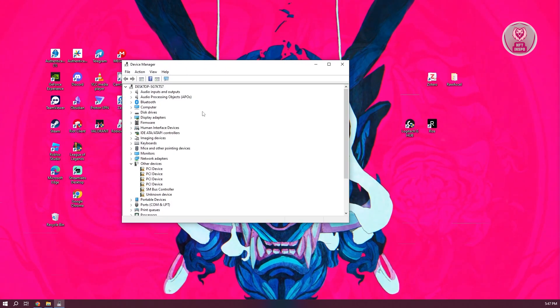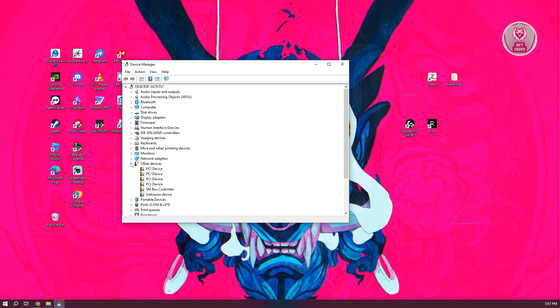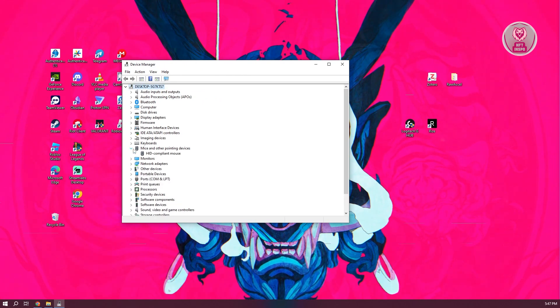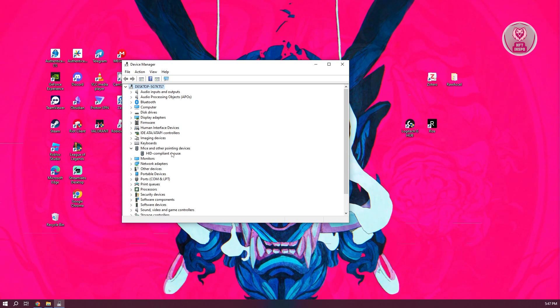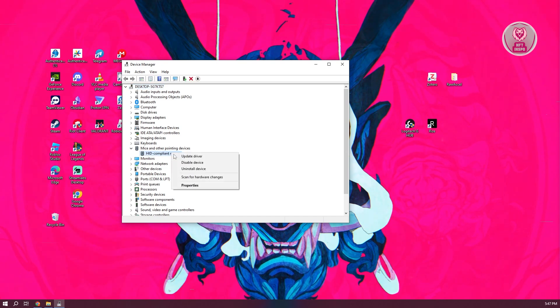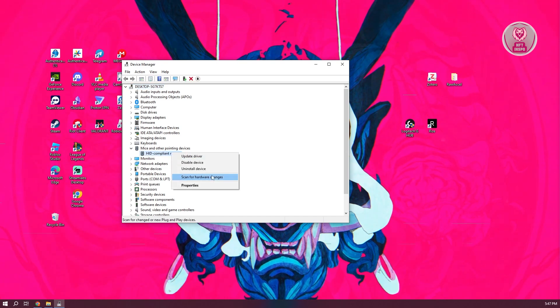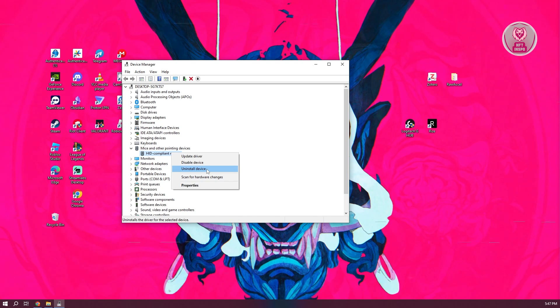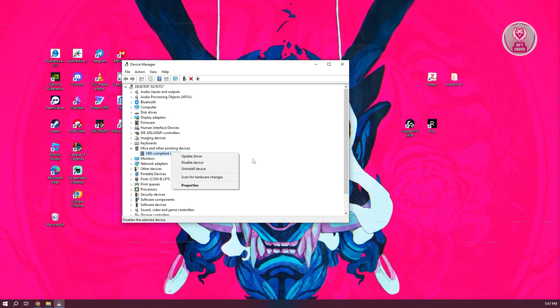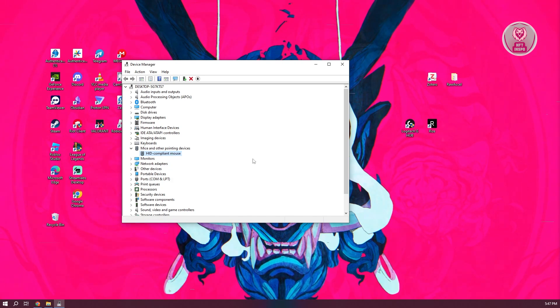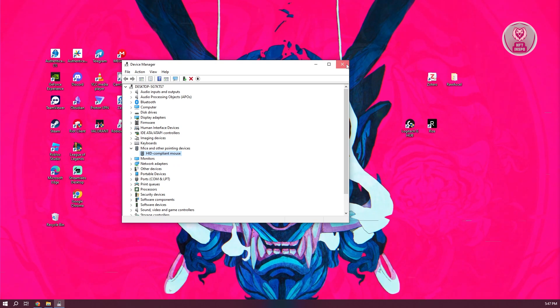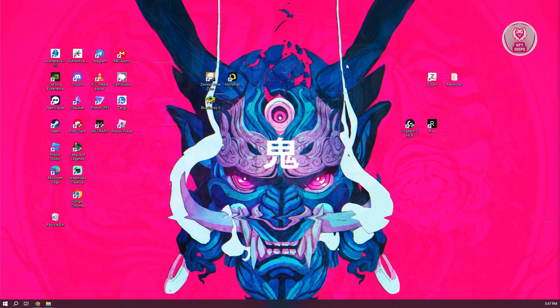So something similar to this one. Now all we need to do is go to mice and other pointing devices, and what you need to do here is go to your mouse, right click on it and click on the option that says uninstall device. Now from here on, just confirm the uninstallation and then close this window and restart your PC.